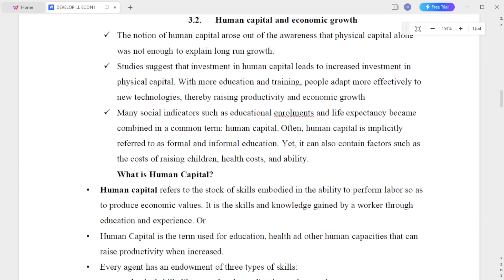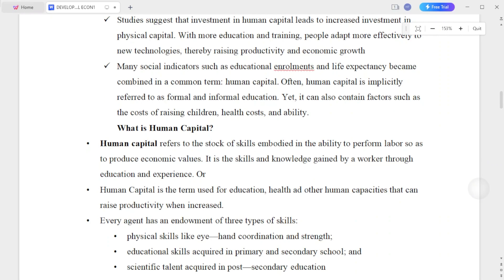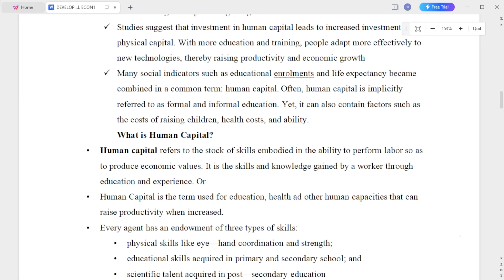In this chapter, we cover human capital and economic growth. The notion of human capital arose from the awareness that physical capital alone was not enough to explain long-run growth. Studies suggest that investment in human capital leads to increased investment in physical capital.